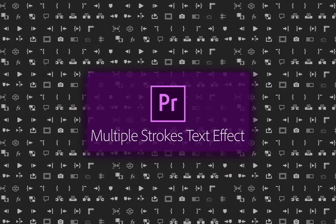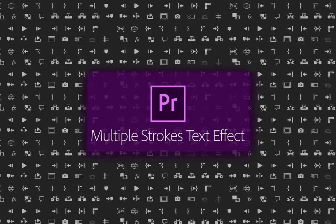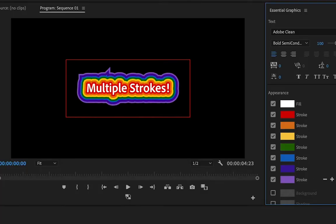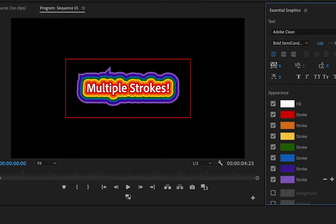With Premiere Pro's 13.1 release, you can create text or titles with multiple strokes using the Essential Graphics panel.